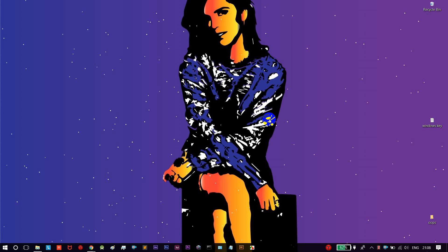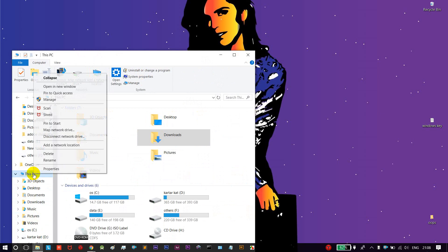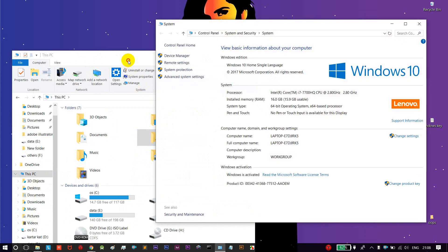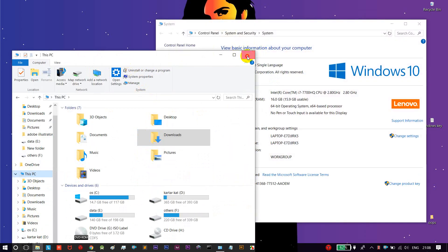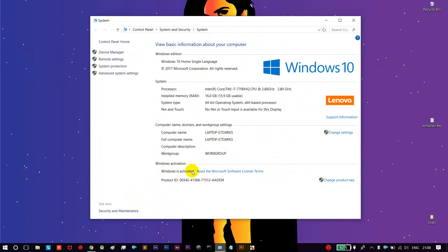Hi guys, welcome to TamilAGs. In this video, we'll see how to find the Windows product key. Right-click on My PC, click Properties, then open System Properties. From there, you can see our Windows activation article and our product ID. Open the product ID and get the key.